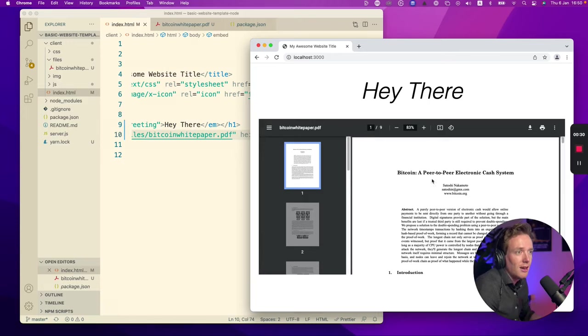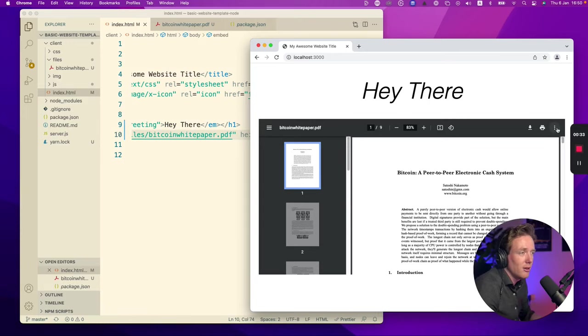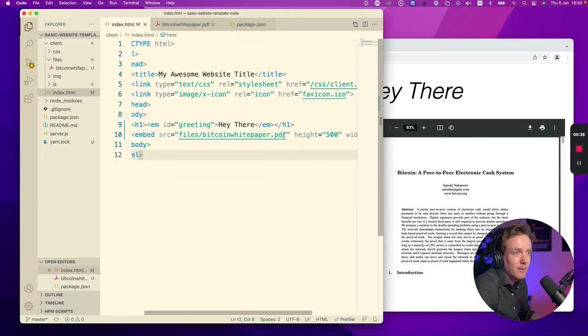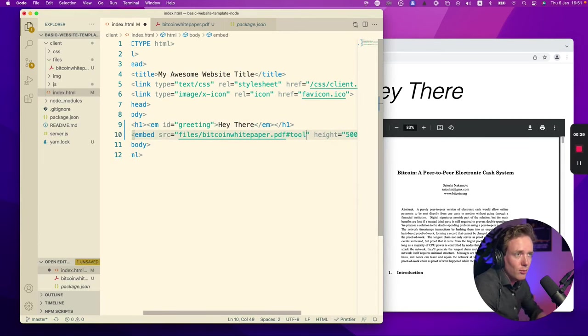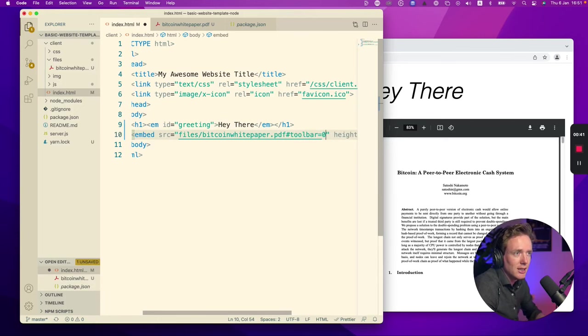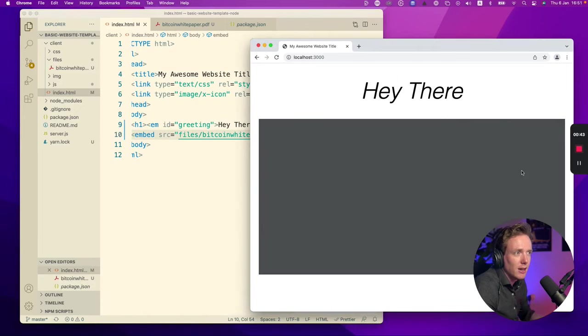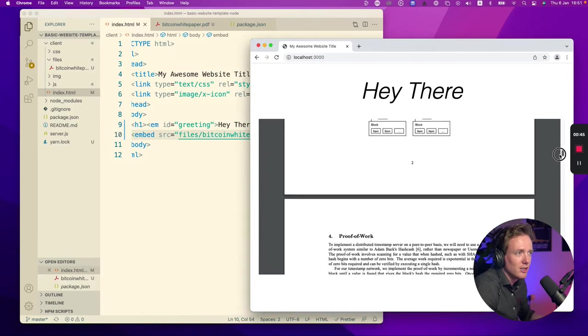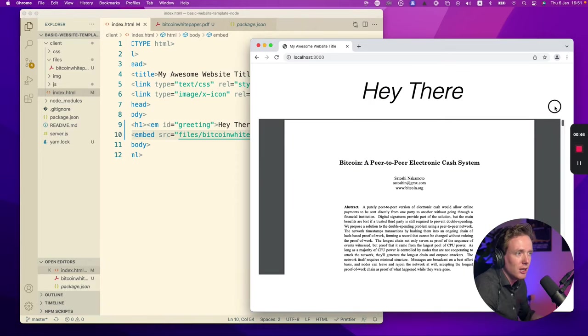Okay, now we're getting here the PDF document but what you will see is still the print and download button, and that's what we don't want. So what we can do here is we can add toolbar equals zero. Now if we refresh then you will see that the toolbar is gone. So also the download button is gone.